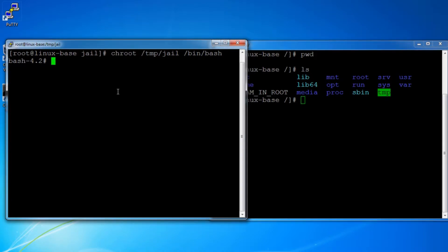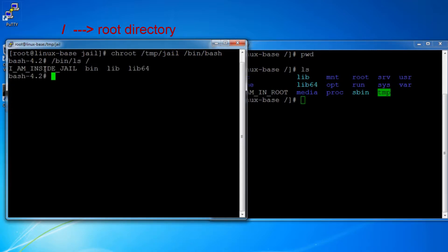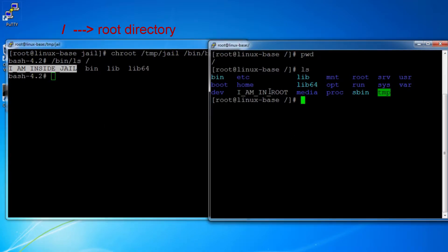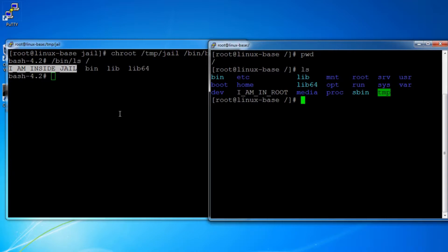If you notice, when I do a listing of my root directory, I am actually inside the jail directory. This is not the actual root directory of the system, which you can see on the second terminal here. Using chroot, we have changed the root directory for the new bash process we launched. This creates a simulation of a root directory for a process and its children using a system non-root directory.